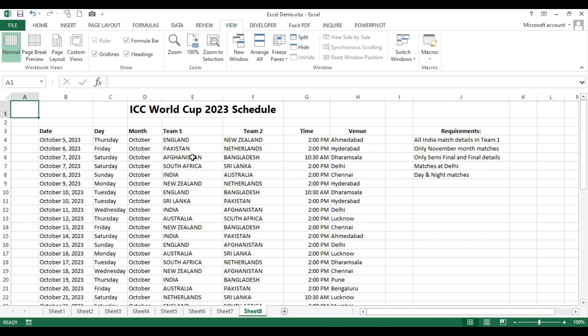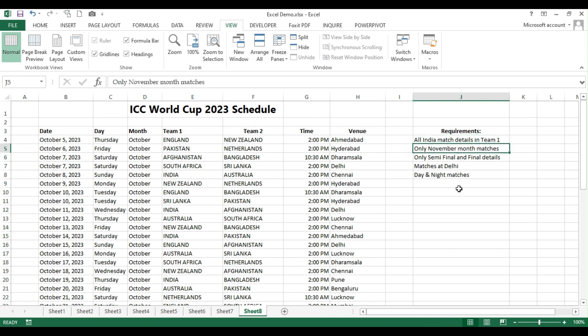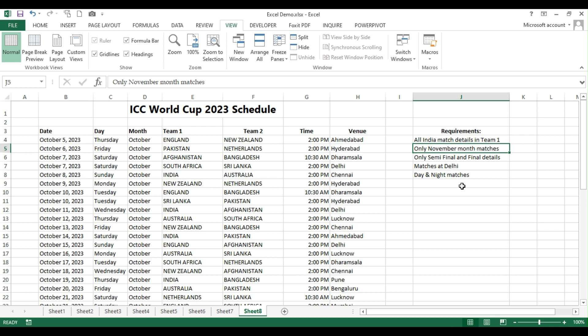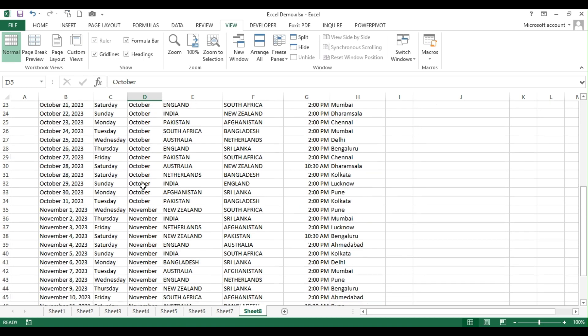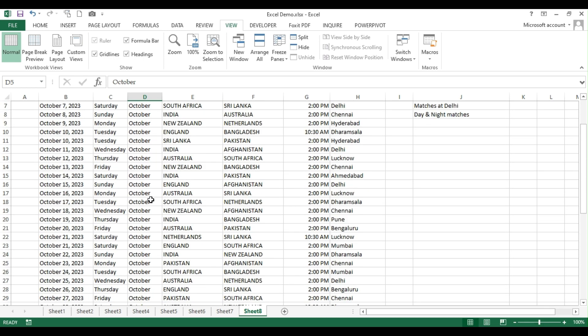I have a table of data which talks about ICC World Cup 2023 schedule and on column J I have multiple requirements. The first one is I want to filter all the India match details in team 1 column. The second requirement is I want to filter only the November month matches. So if you see column D, it talks about October and November month data and I want to filter only the November month.